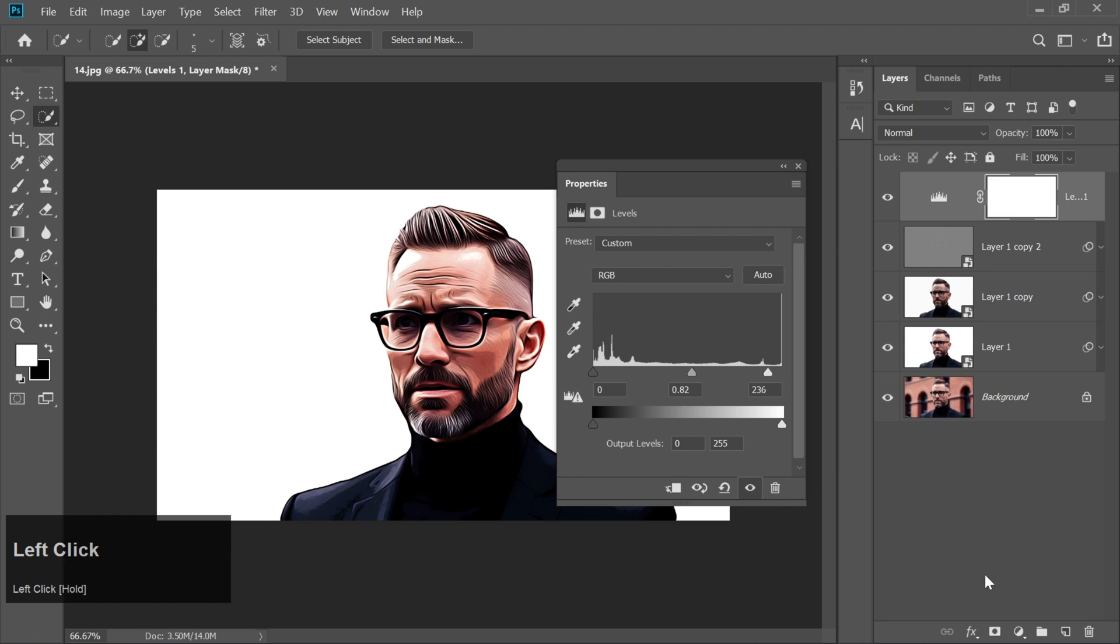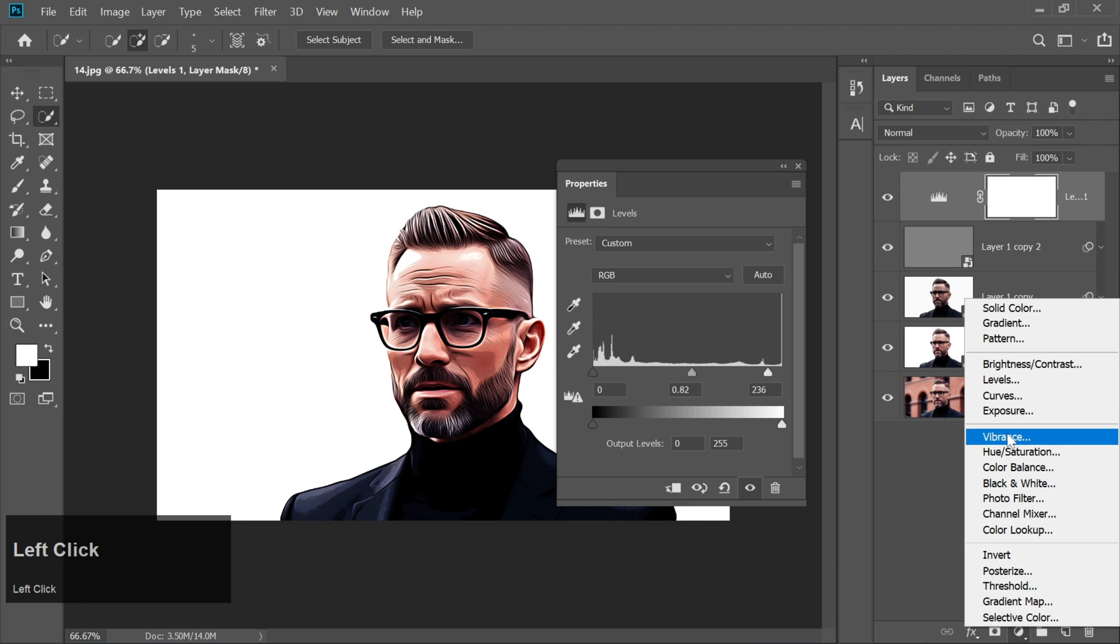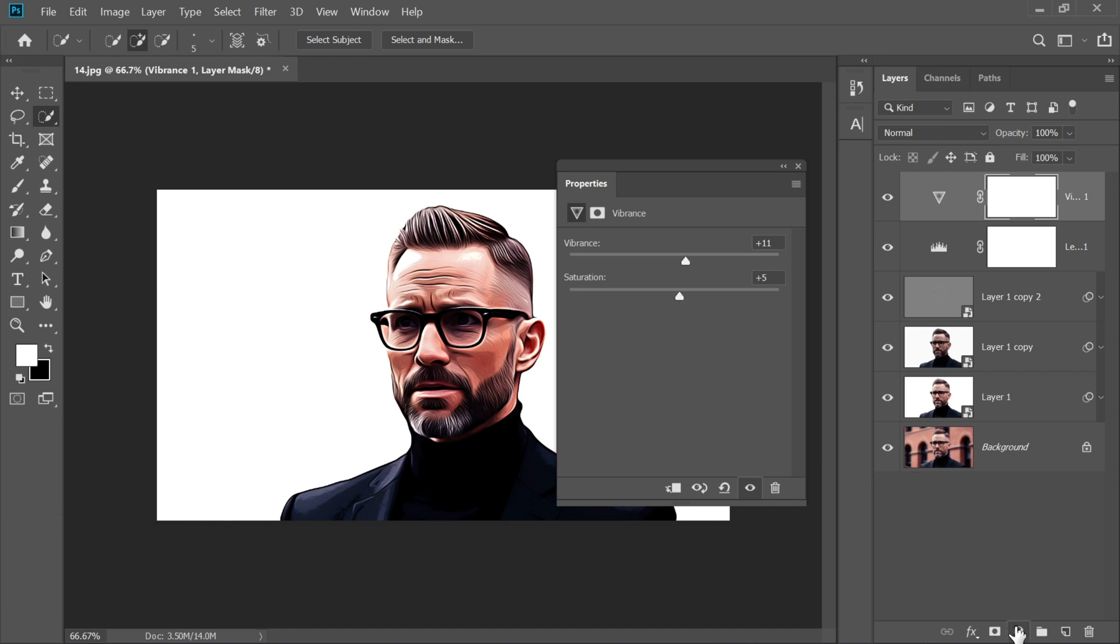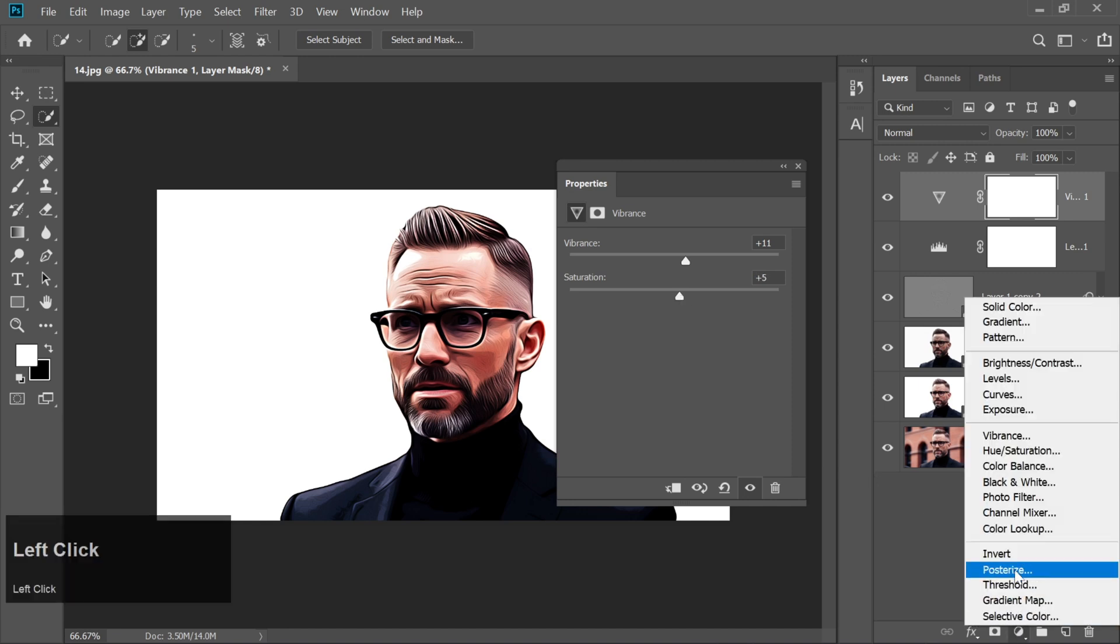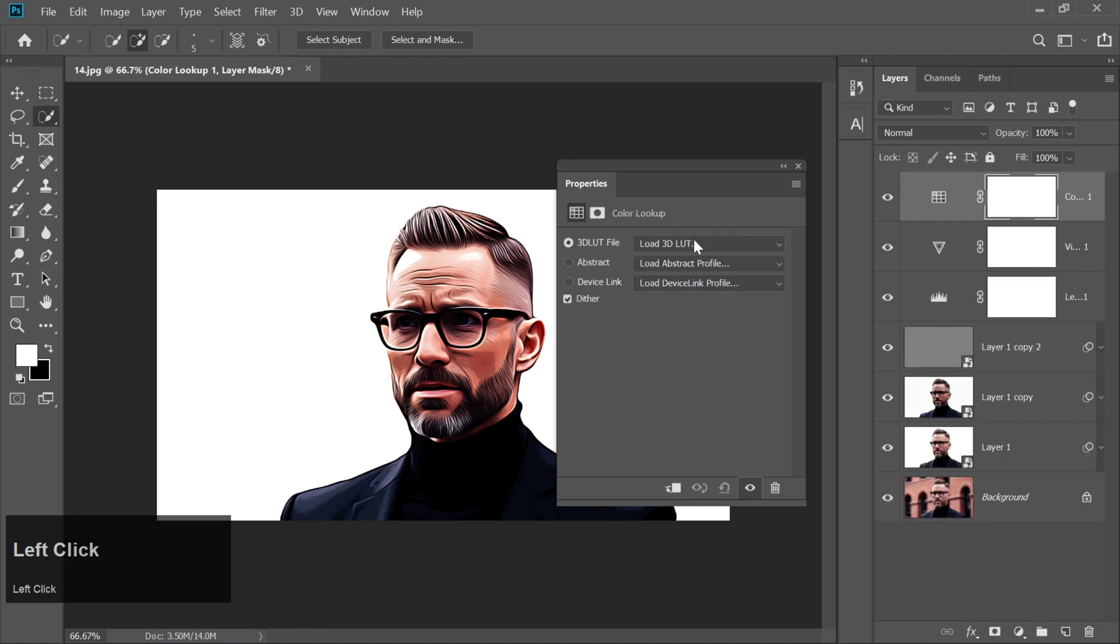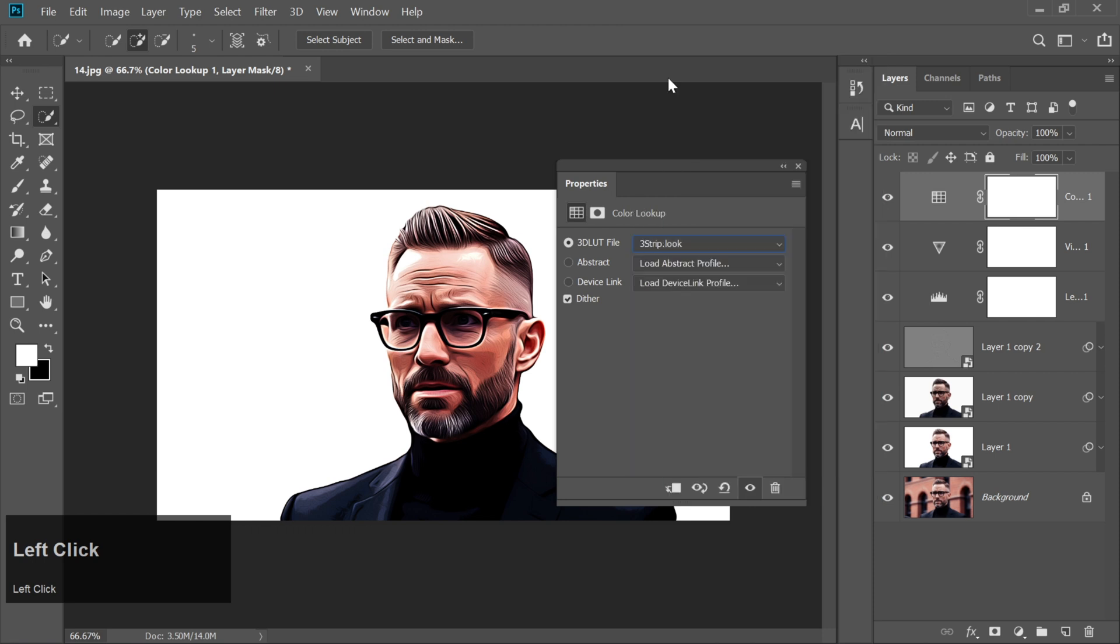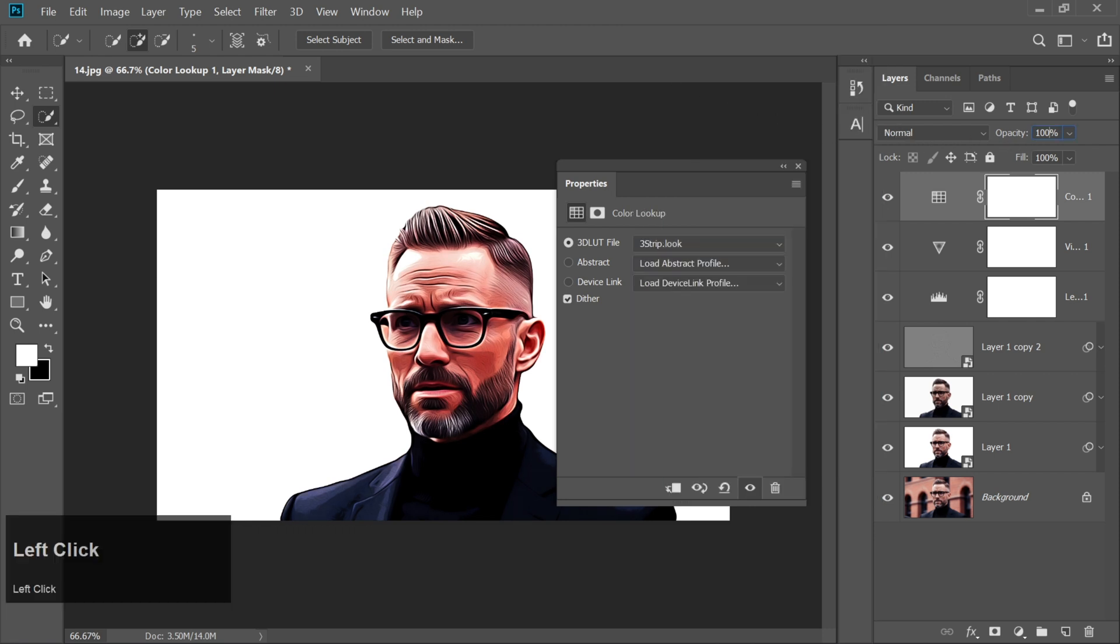Add a Vibrance layer and slightly increase both Vibrance and Contrast. Lastly, add a Color Lookup layer and select 3 Strip Look. Change the Opacity to 50%.